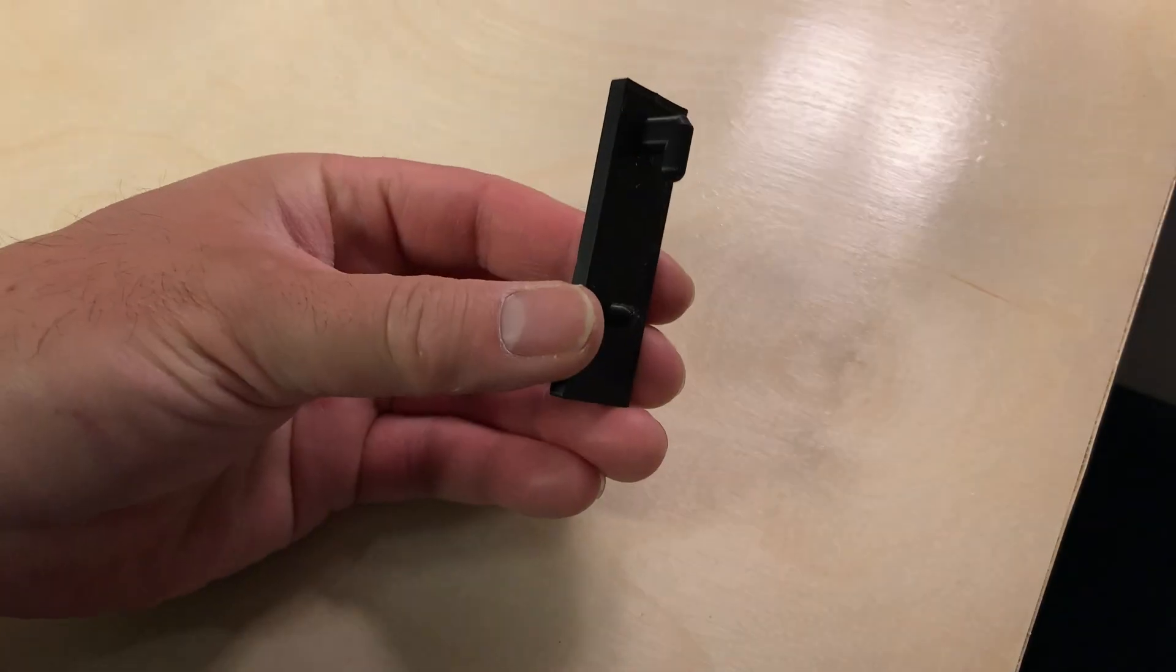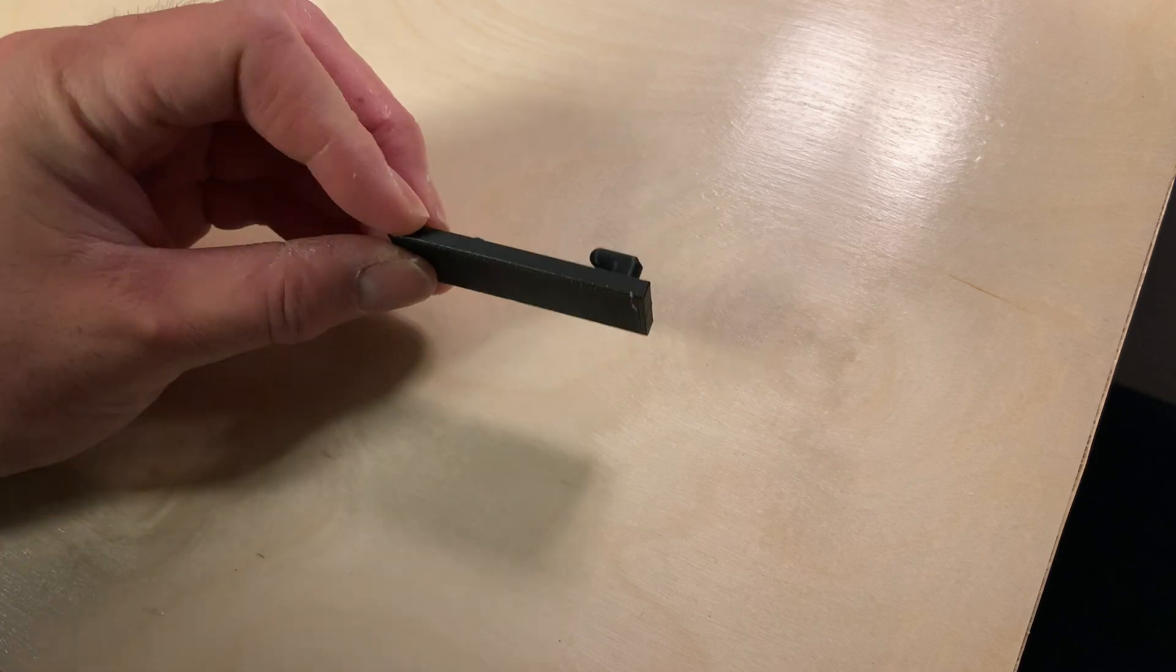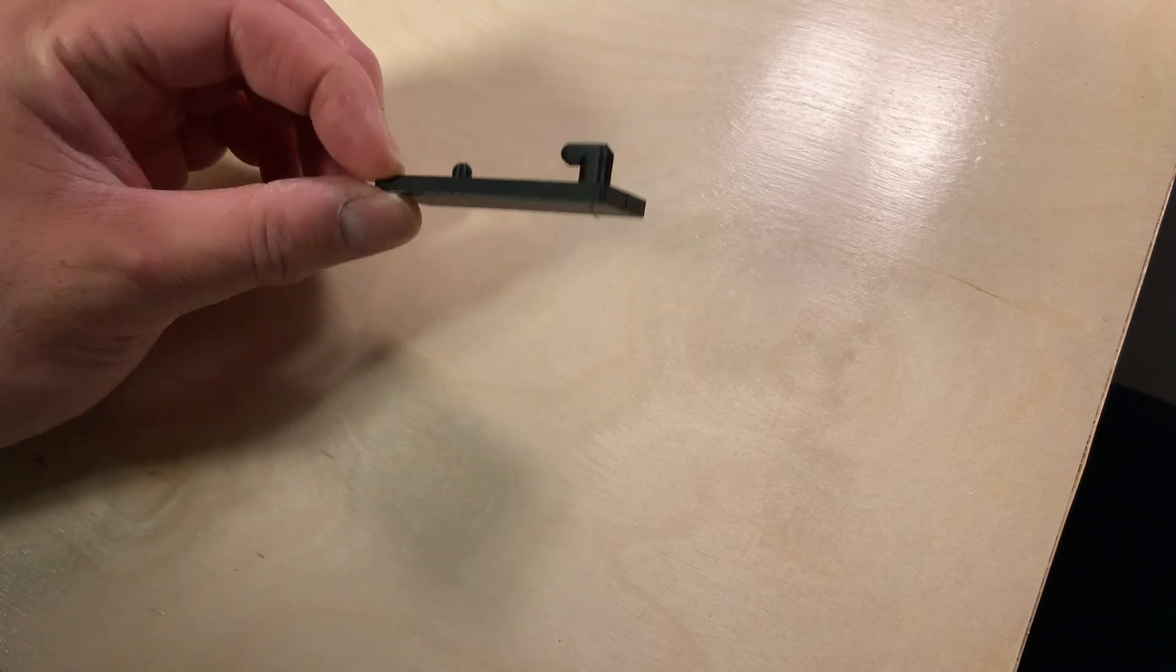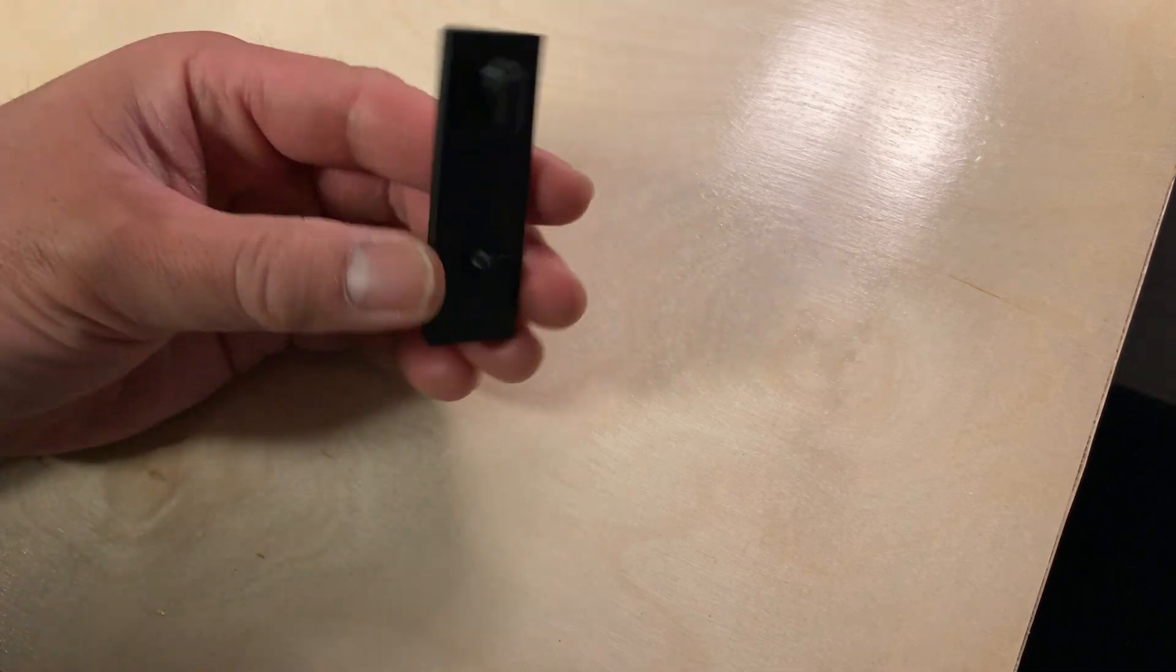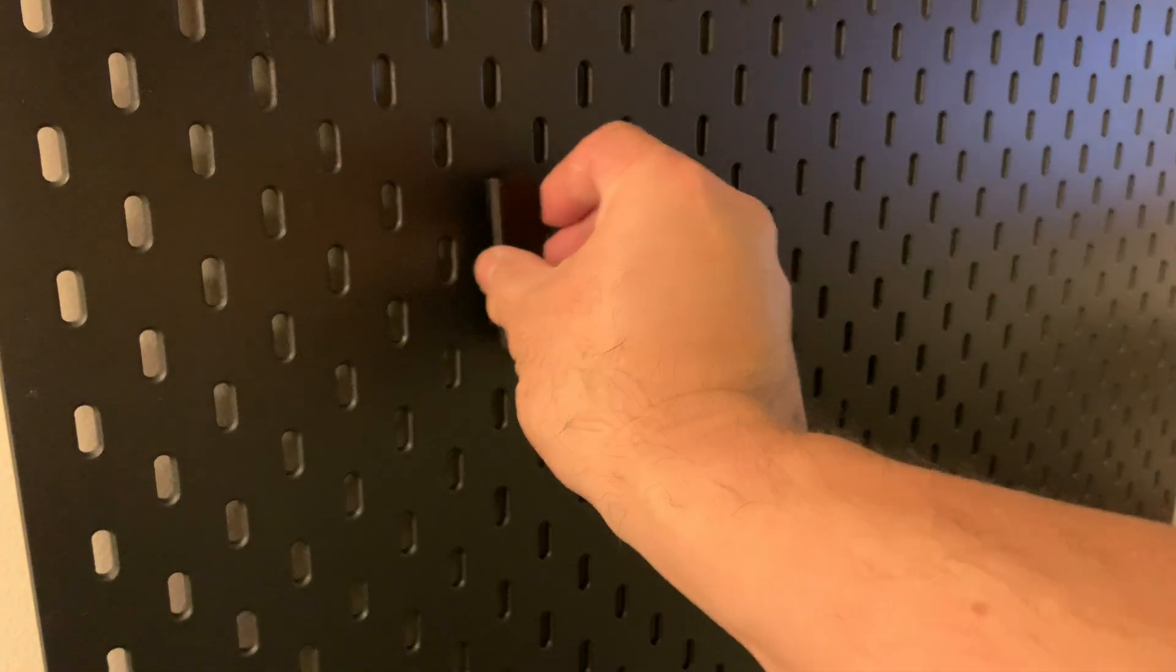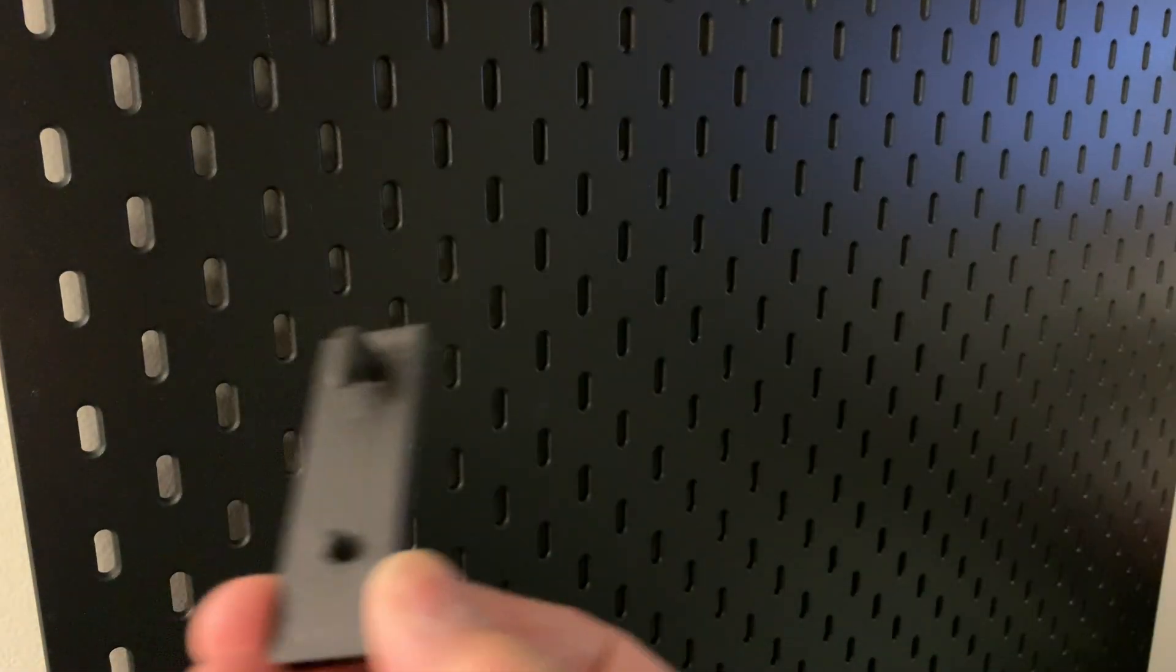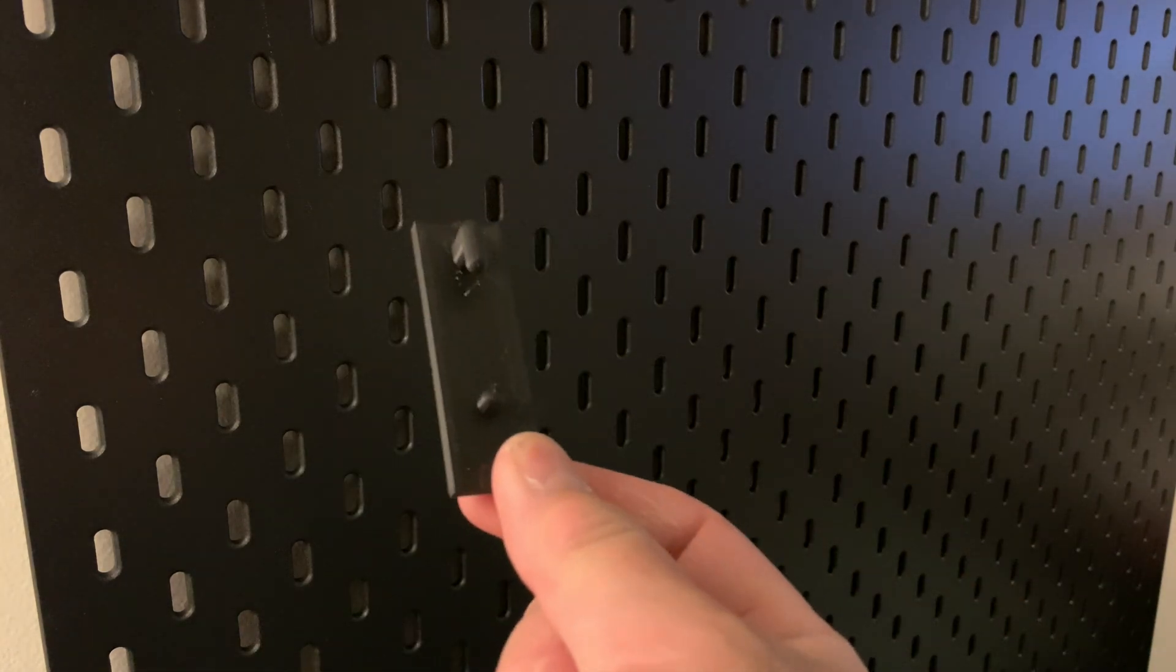And I got this. Just the basic hook piece that will interface with the pegboard. And it fits. That's it. So now that I know that this fits, this opens up a whole bunch of possibilities.